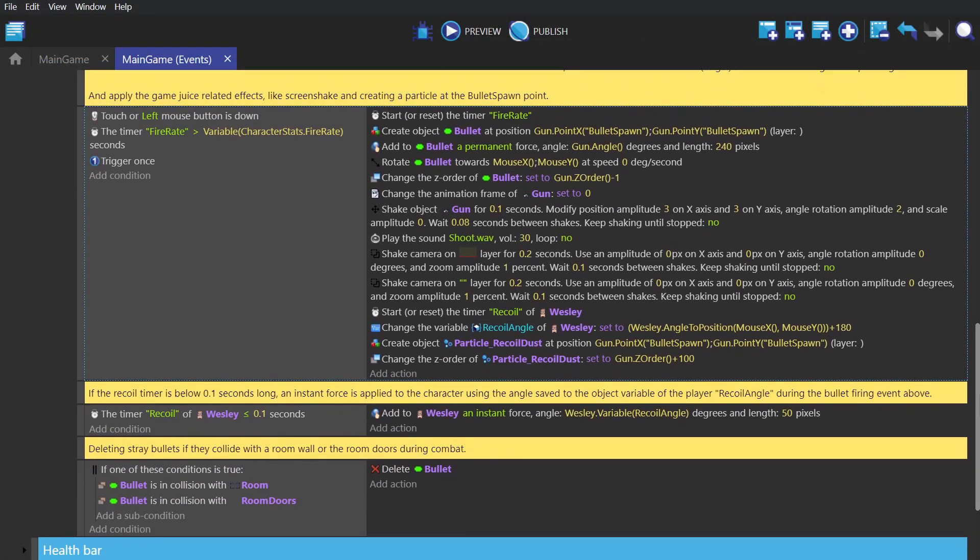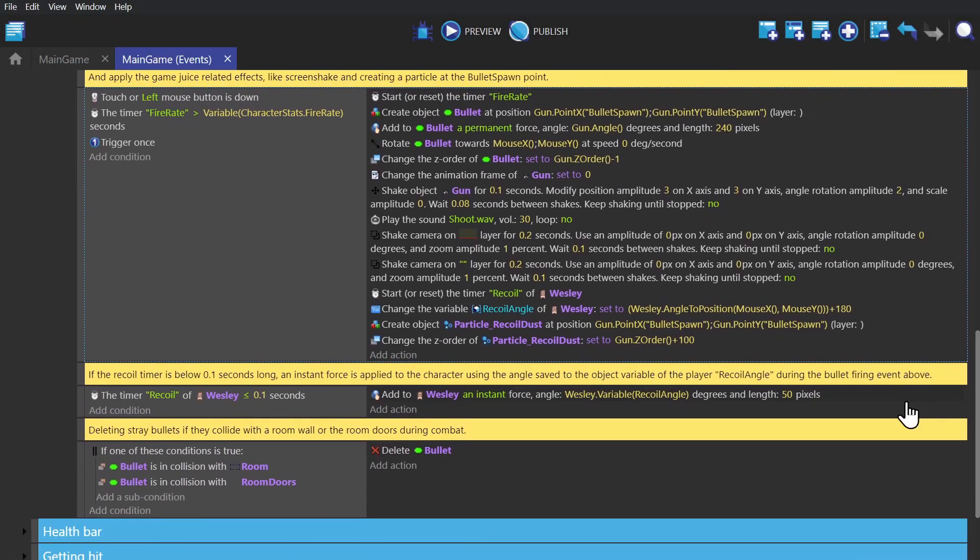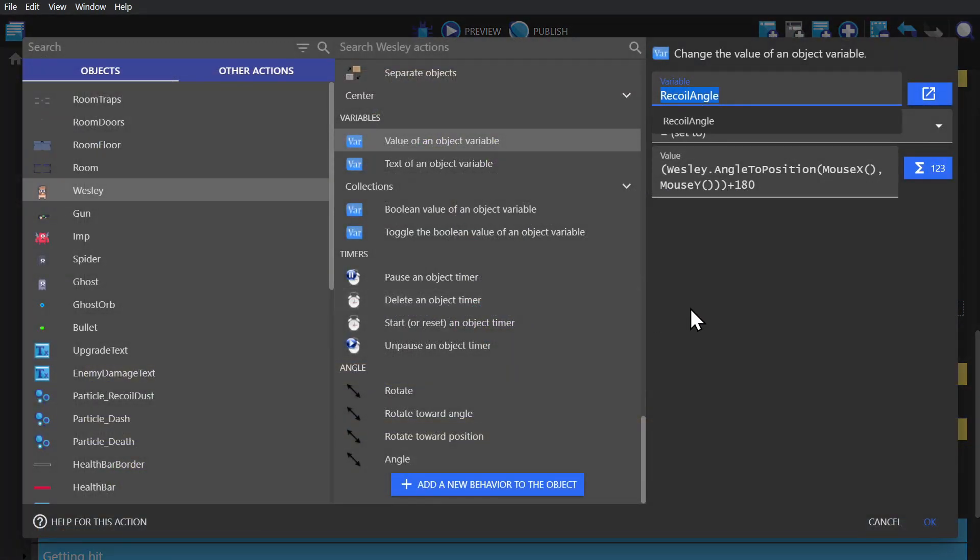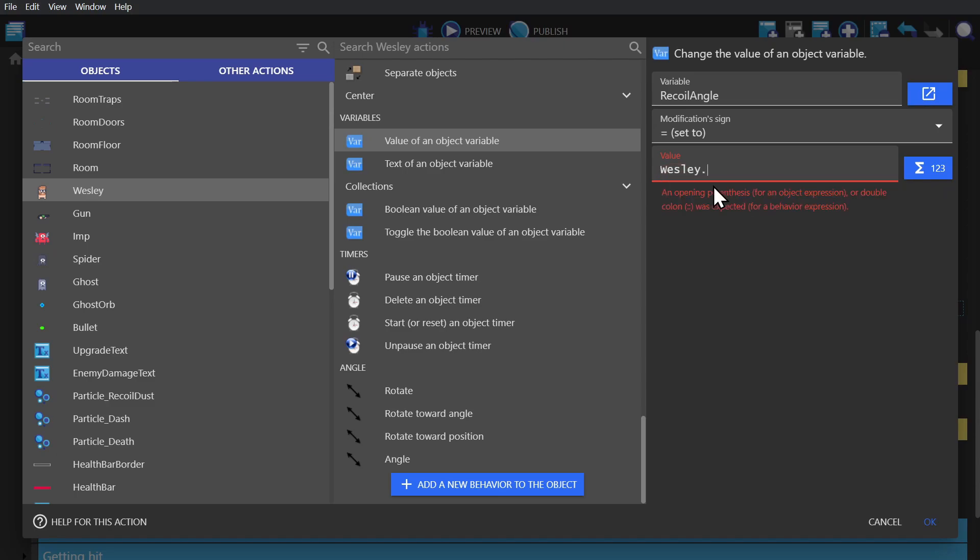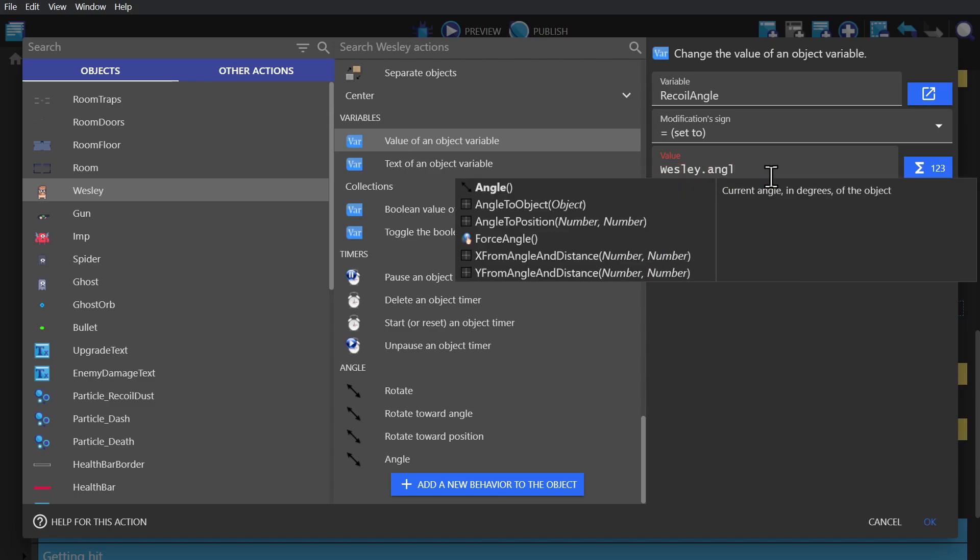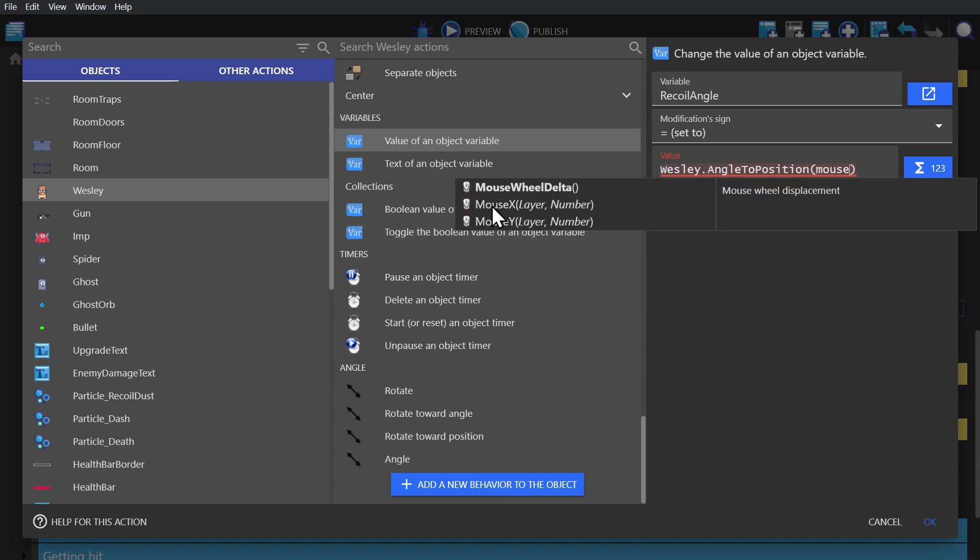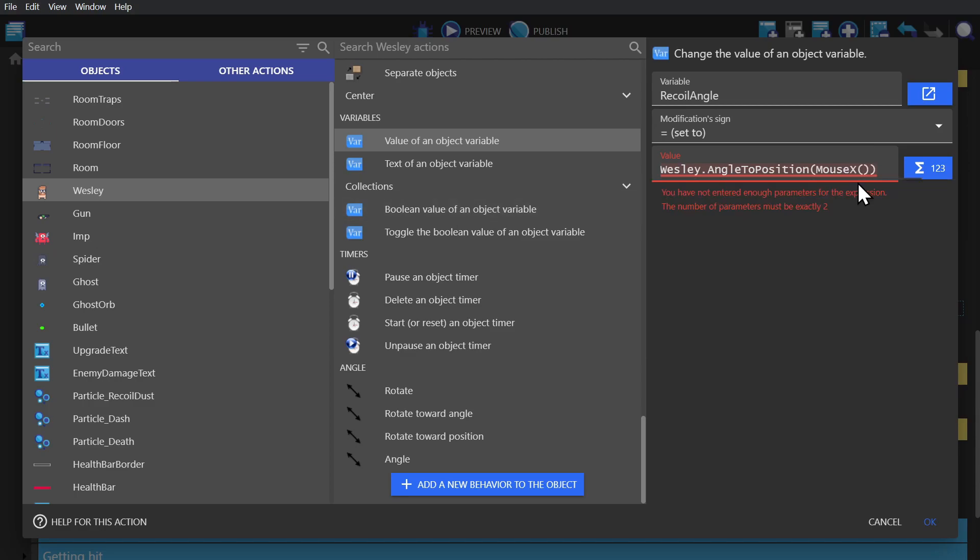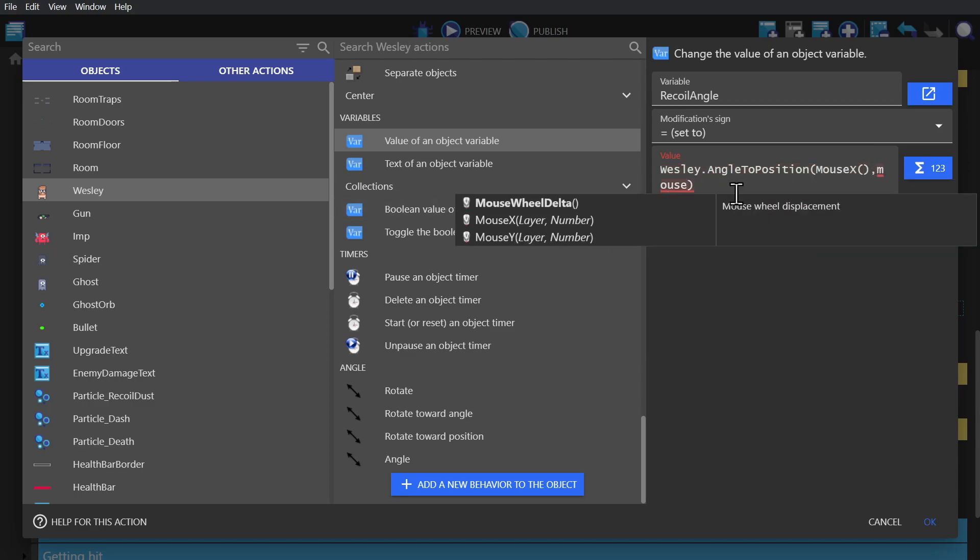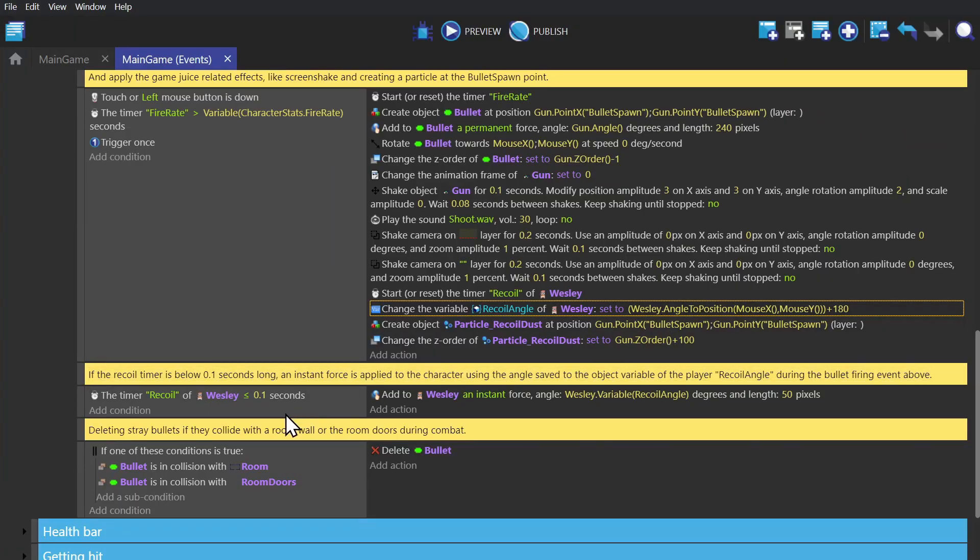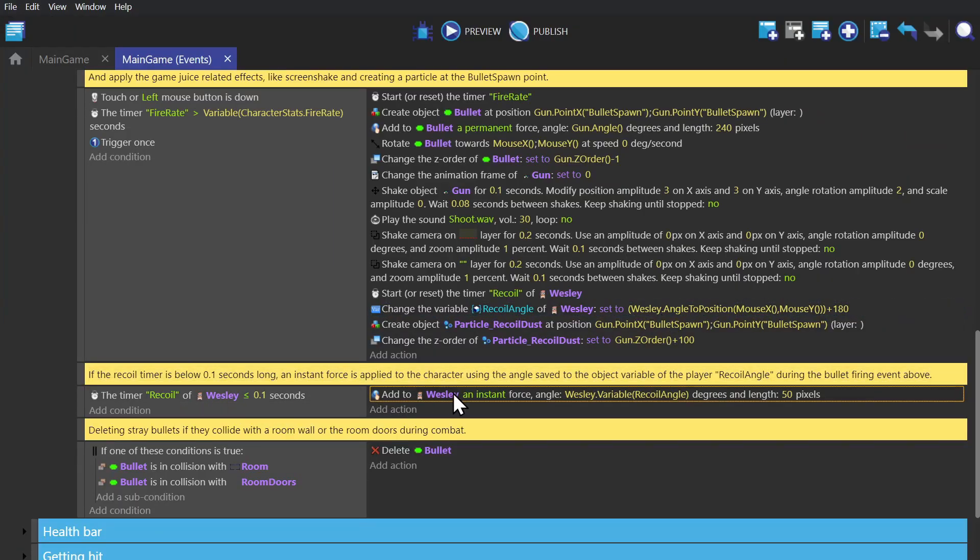Next would be the angle towards position. So when you fire the gun in this game, you experience some recoil. And that works by checking the angle towards the position of the mouse compared to the player. So for this one, we would type in the object's name, select angle to position. And then for the number one and two, it's just the mouse X position and the mouse Y position. And I like to put everything in brackets. And then we add 180 so that the angle is reversed. And then during this timer, we apply an instant force to the object using that angle.